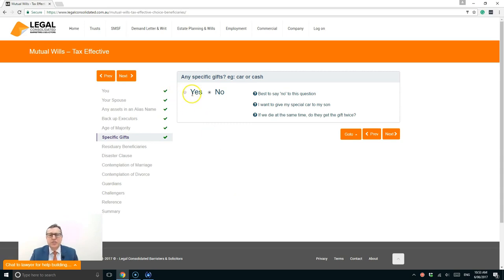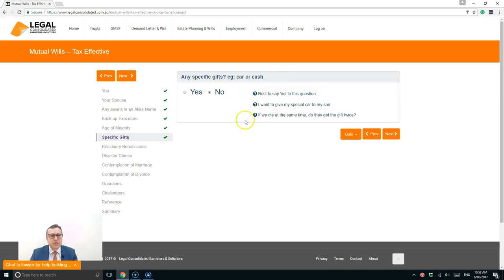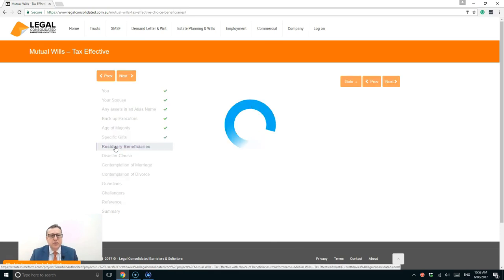I press next. And if the button goes green, it's saved automatically onto our server, our law firm server. And you can come back to this document anytime and pick up where you left off. I hate specific gifts. They're a disaster. You don't know what assets you'll have when you die. There's lots of hints to say, please say no to this question. And we're going to do that. I'm going to go straight to residual beneficiaries.